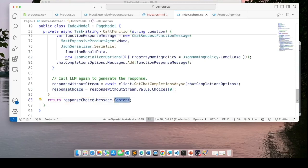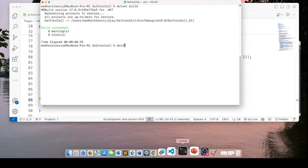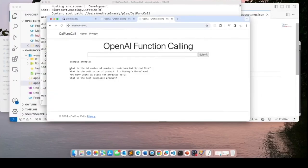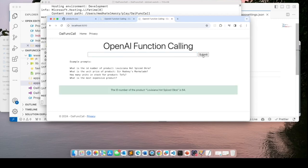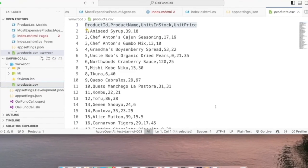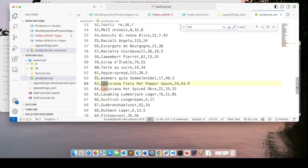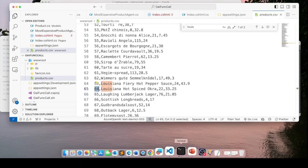What remains is to check out our application. I'll do `dotnet watch` to open the app in a browser. I'll copy the first question, paste it in — 'What is the ID number of product Louisiana Hot Spiced Okra?' — click submit, and it comes back with the answer: the ID number is 64. Let's validate that. Going to products.csv and searching for 'Louisiana' — Louisiana Hot Spiced Okra, ID is 64. That's correct.